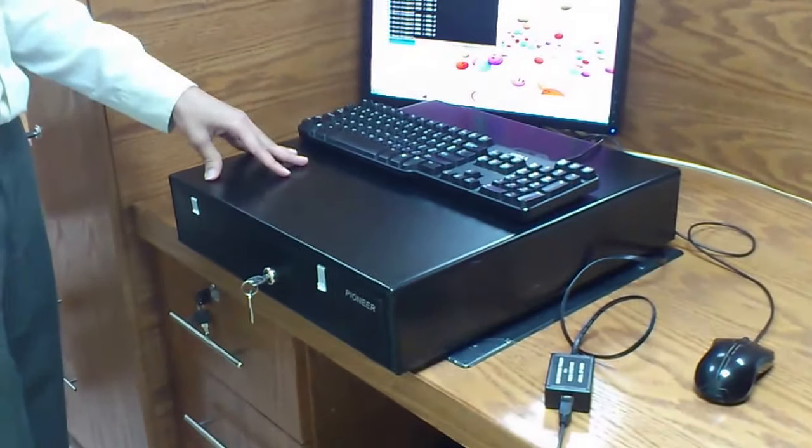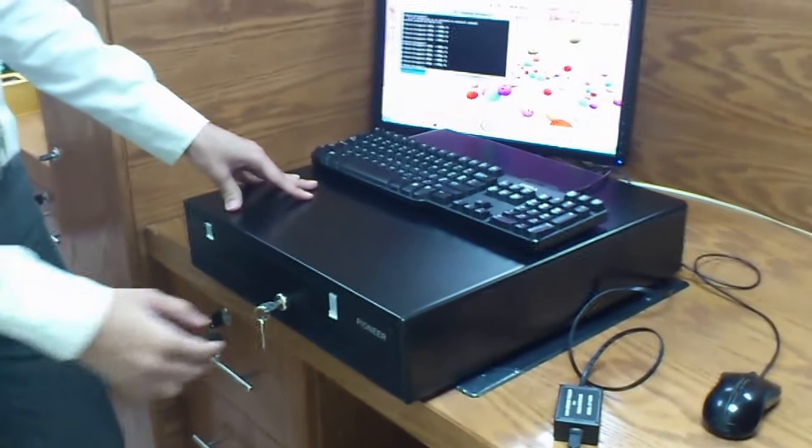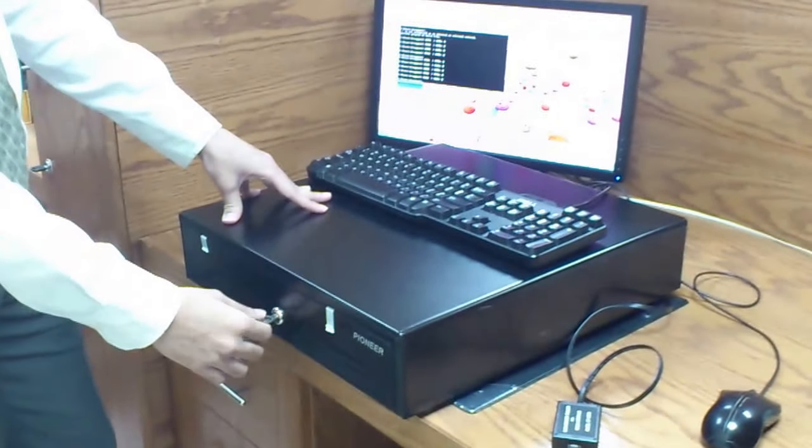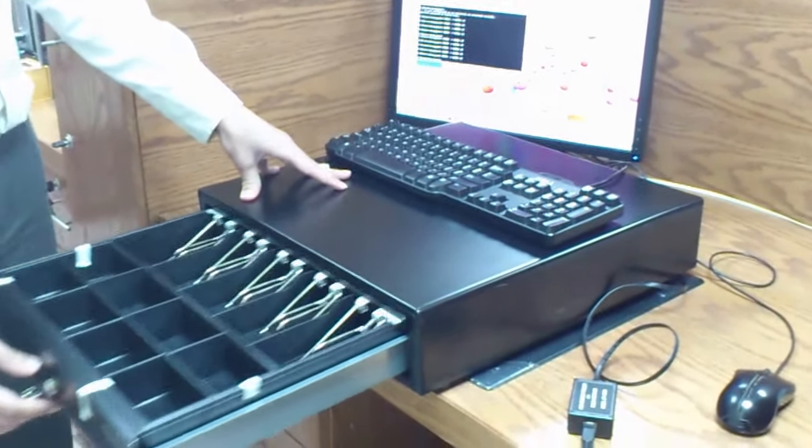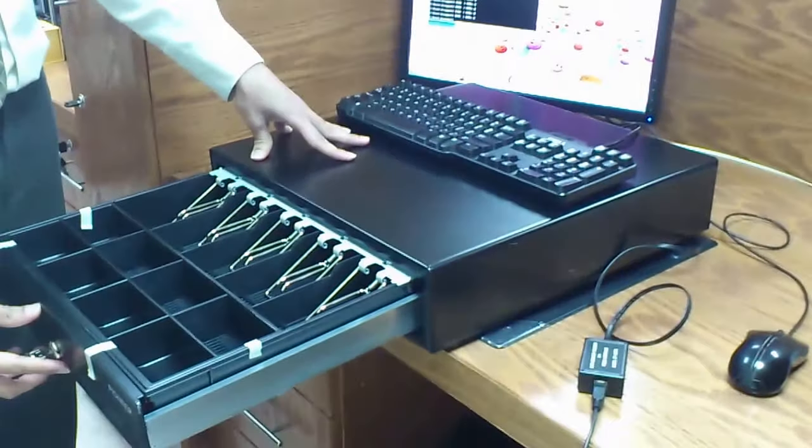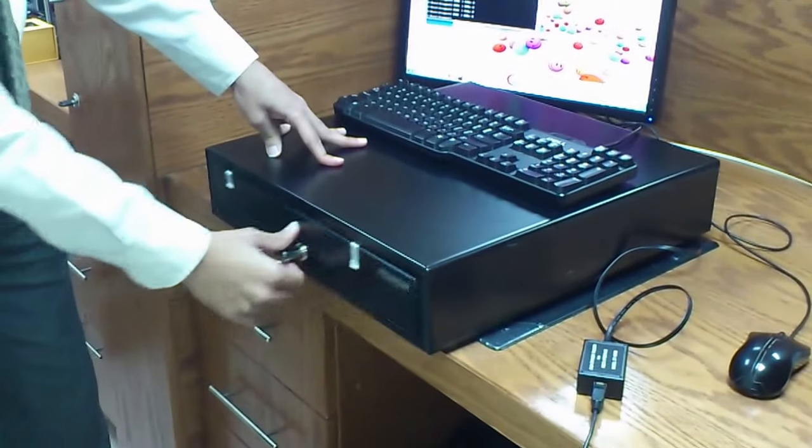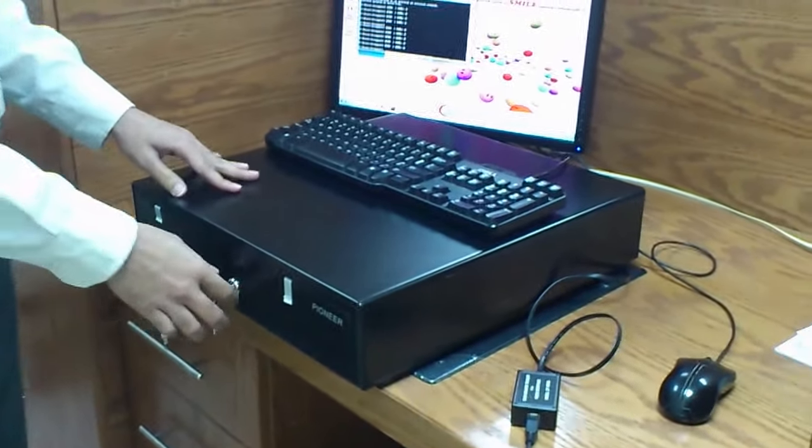This cash drawer we can open by two ways. One is by using this key manually. The other way is by using the computer.